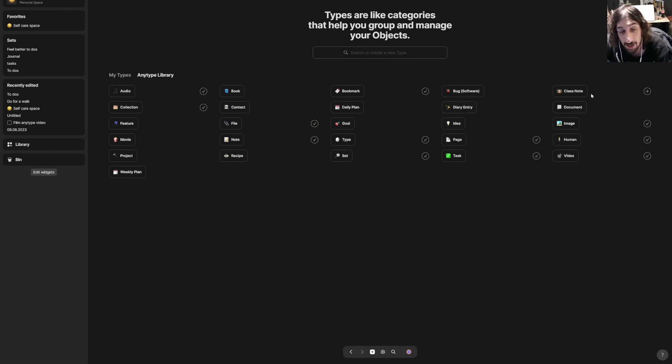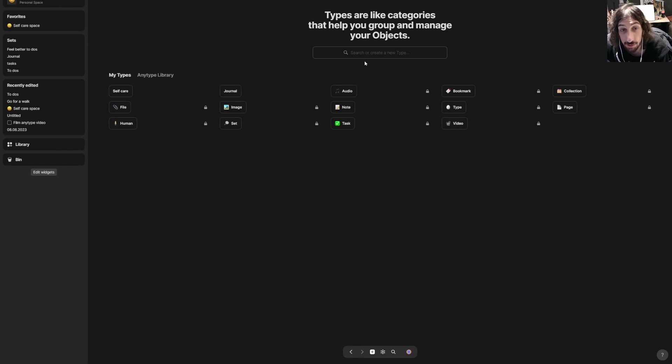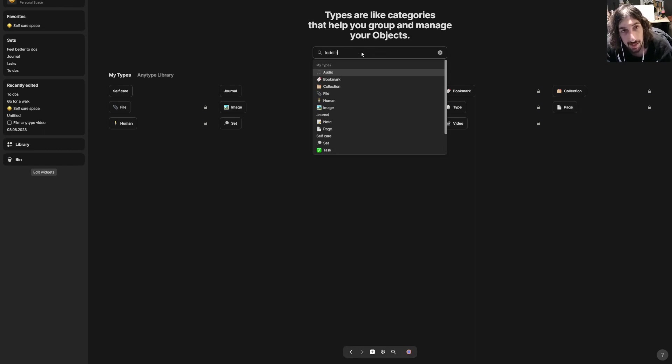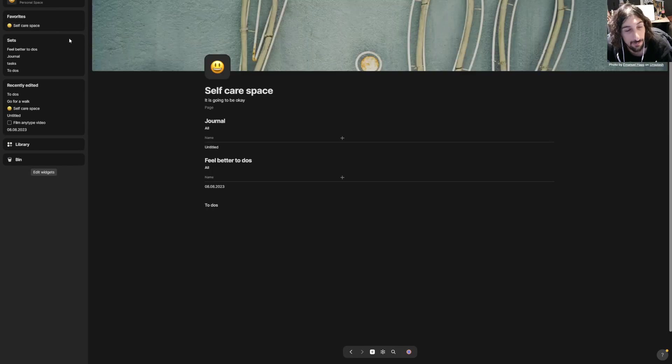You can use something from the Anytype library if they have something you want to use, for example class notes or notes in general, movie features, projects, weekly plans, and so on. But you can also create your own. The first way is by just writing here.